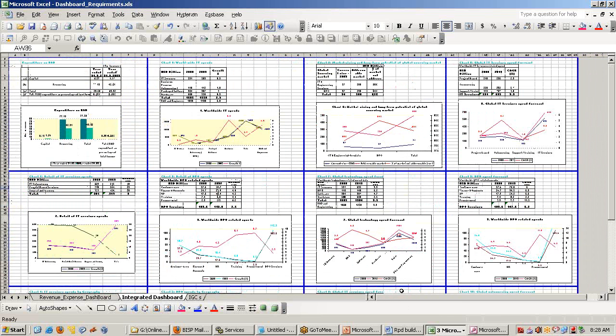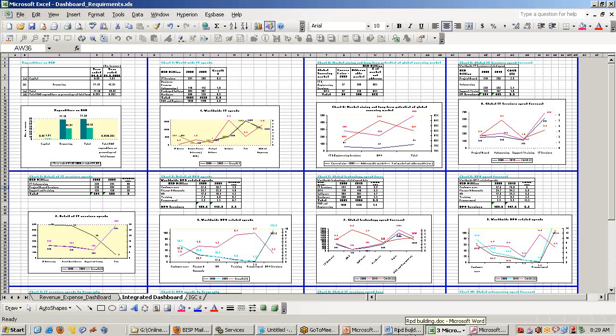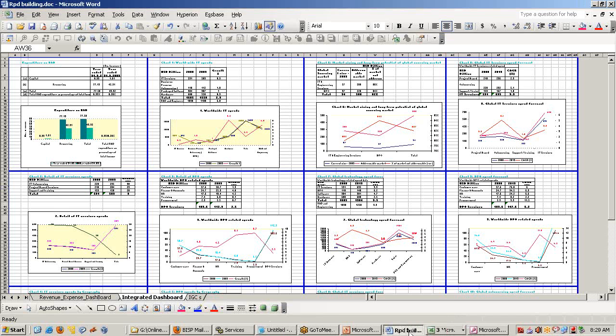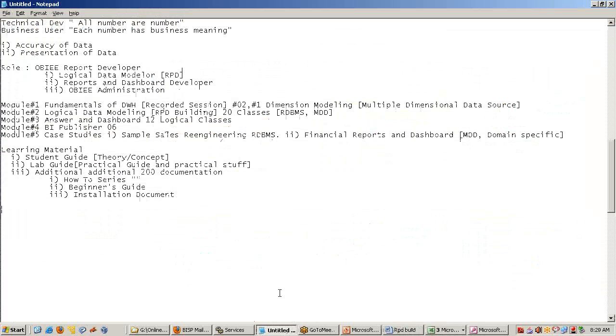This is what at the end of the day business manager or CEO would like to see. The various channel of revenue, various channel of expenditure. How these business requirements are captured and prepare interactive dashboard. It sits on top of your answer. This is what we are going to talk about in beginners and case studies as a part of additional learning.